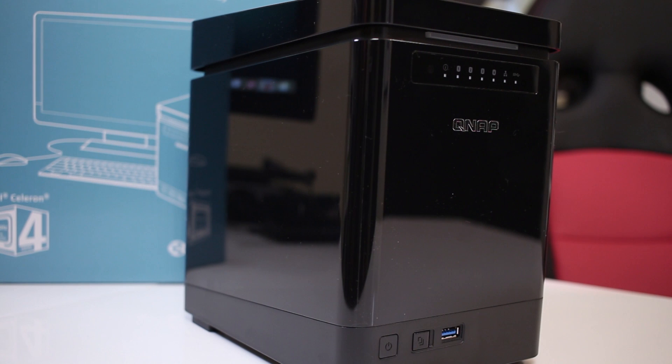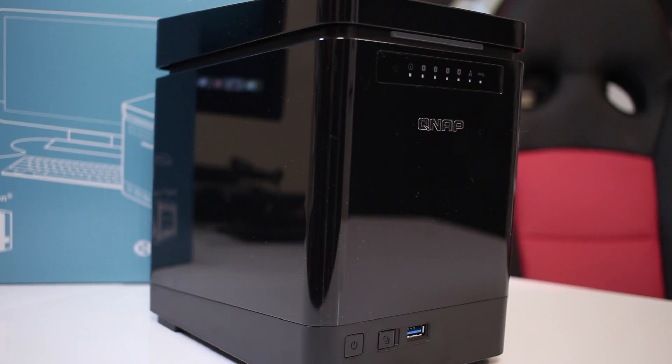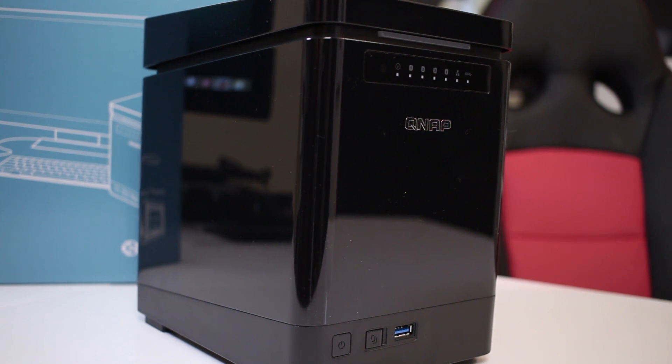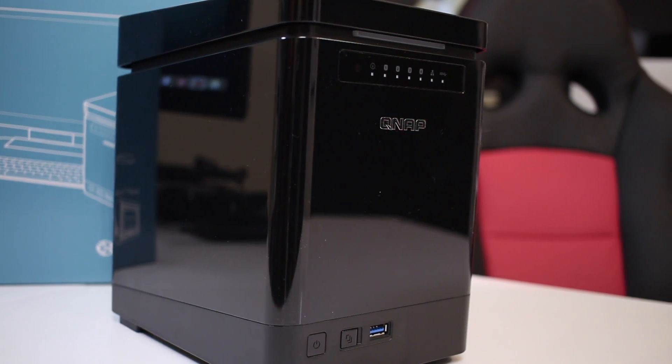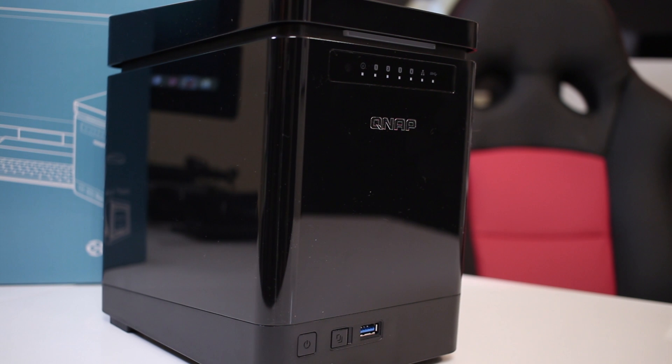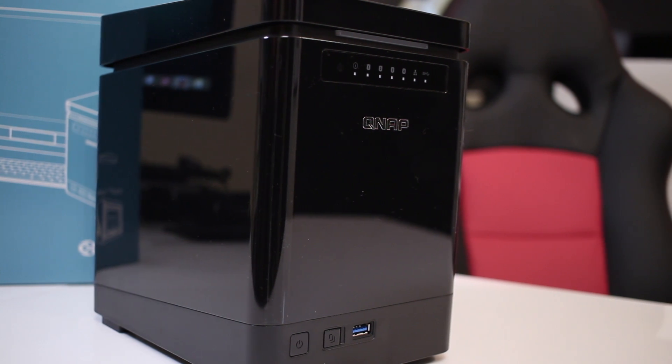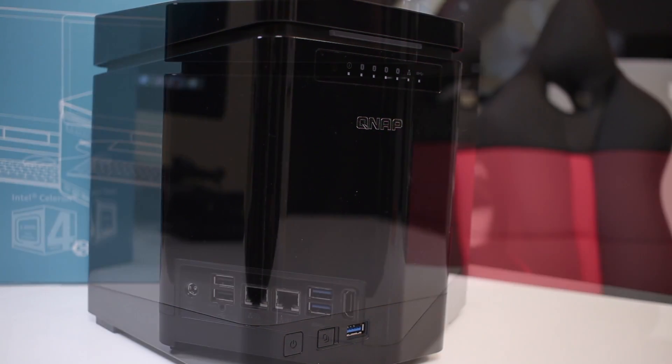And now taking a closer look, at the front we will find the QNAP logo along with the indication LEDs, 1 power button, 1 direct copy button and a USB 3.0 port.